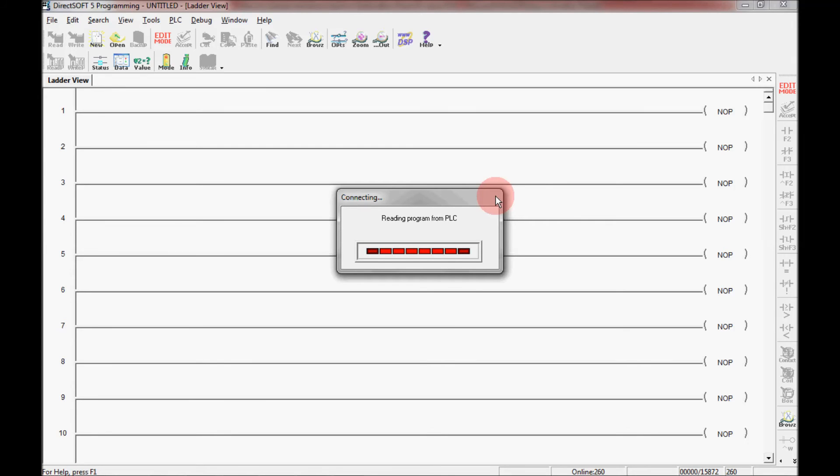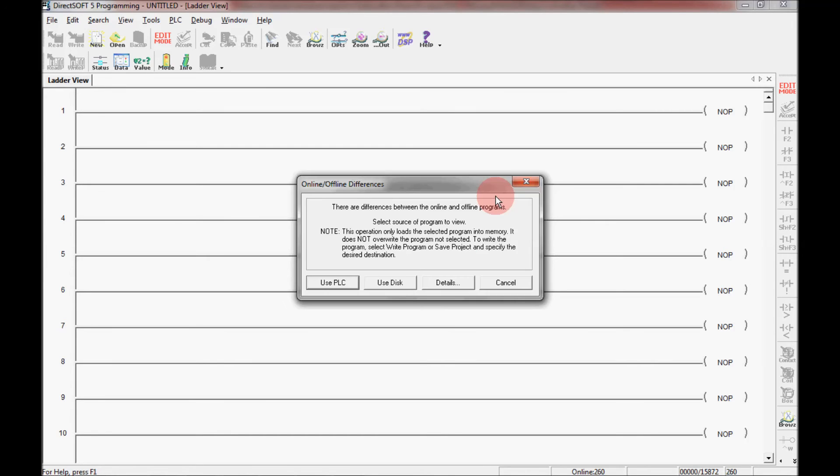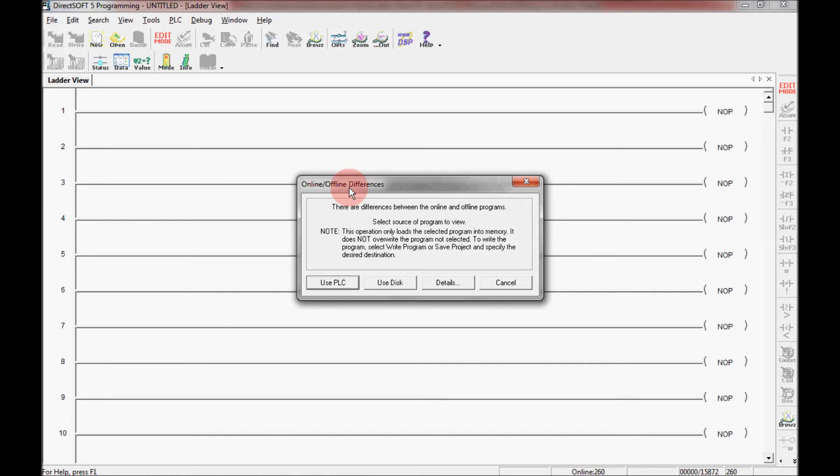And I'm connecting to the PLC. And I am comparing the online and the offline differences. Now here I can either use the PLC, which whatever programs in the PLC will be written to these rungs here, or I can use the disk.